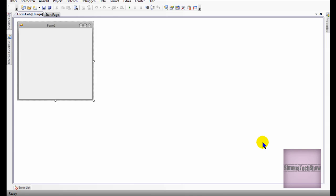Hey there, it's Simon's Tech Show. Today I'm going to show you how you can delete Internet Explorer's history using Visual Basic 2008.